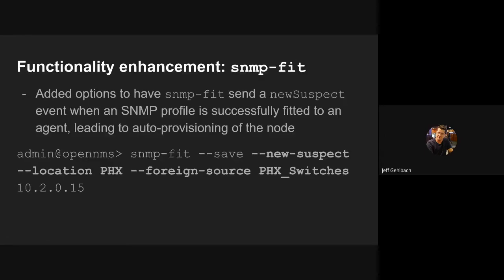I also made a functionality enhancement to the SNMP fit command. I found myself in the situation a couple of weeks ago of having a network to auto discover, but none of the hosts in the network were pingable, ping was blocked by the firewall into the environment. Even between the minion and the devices.